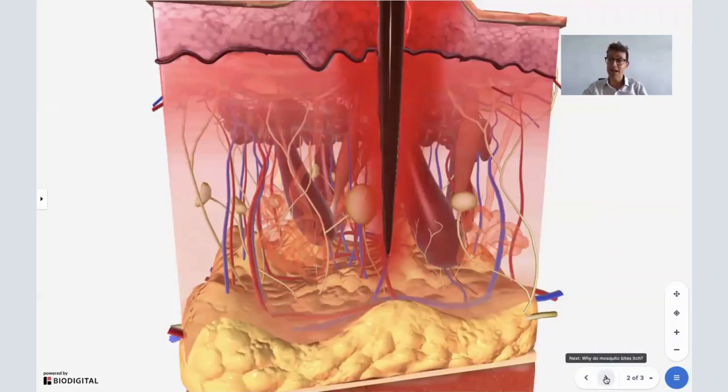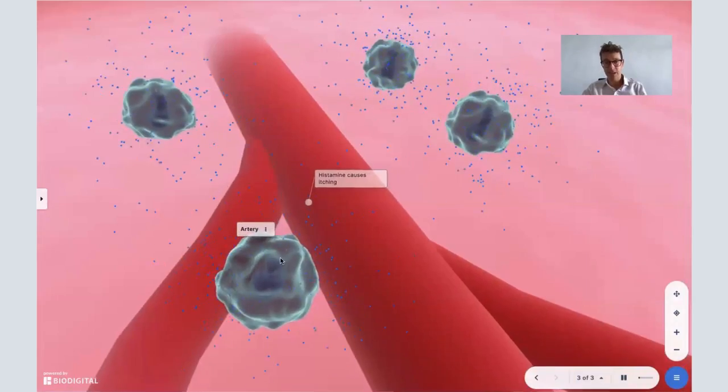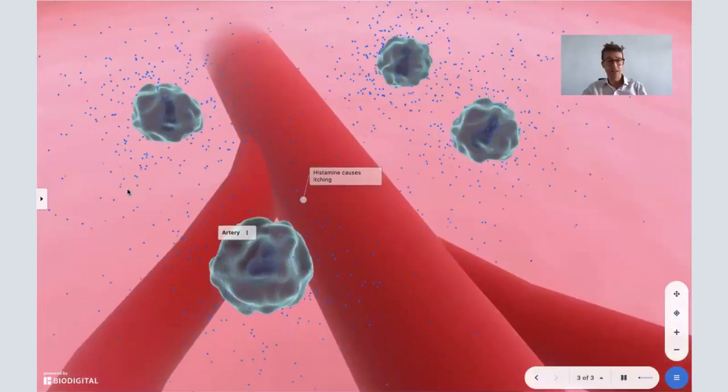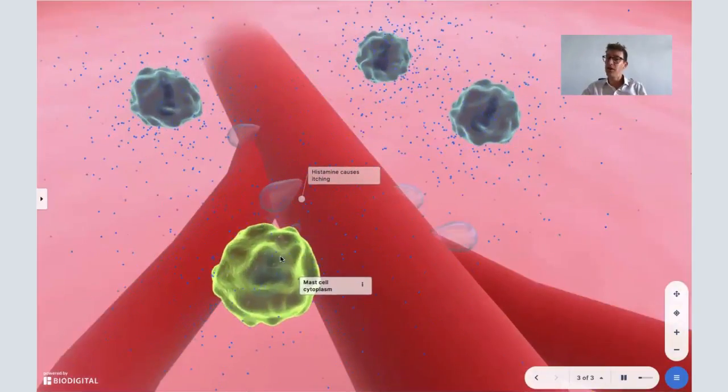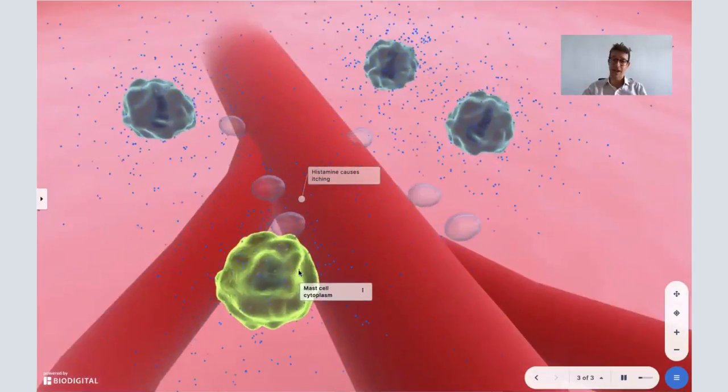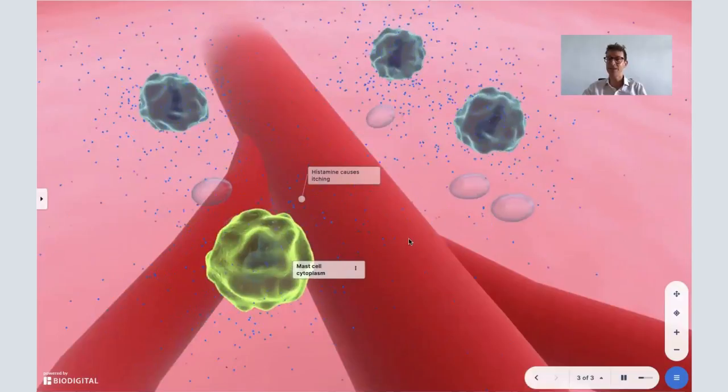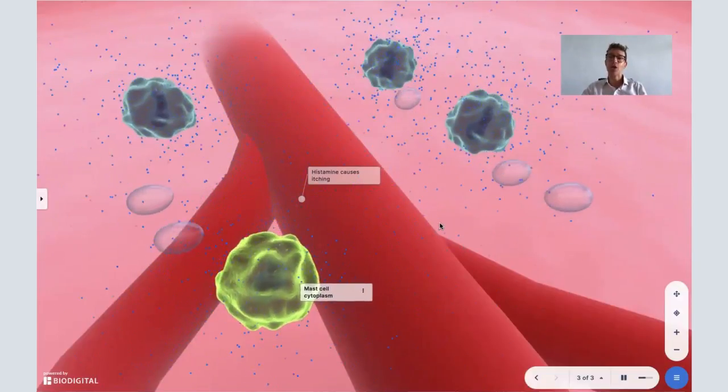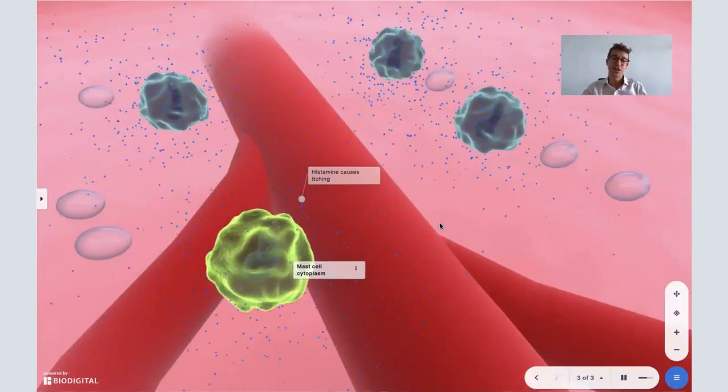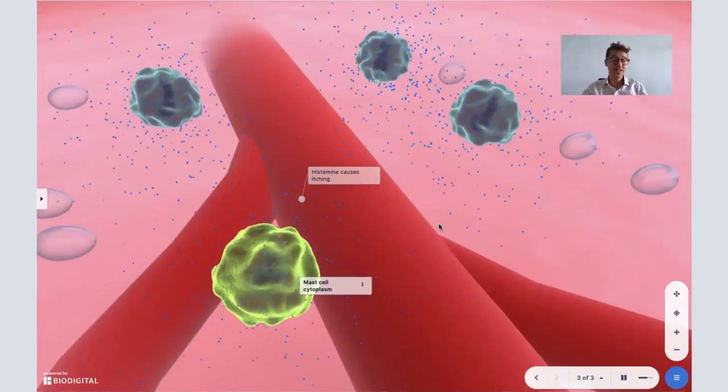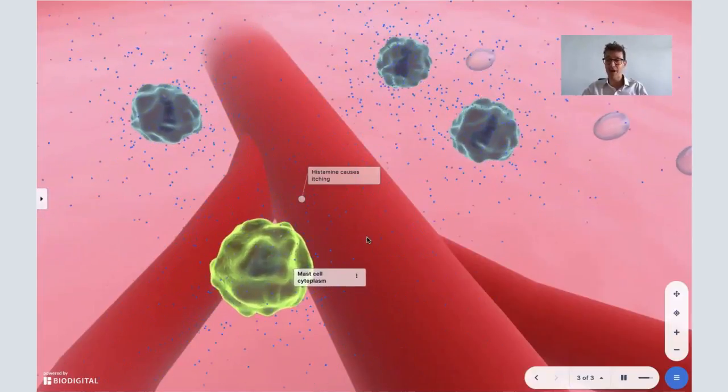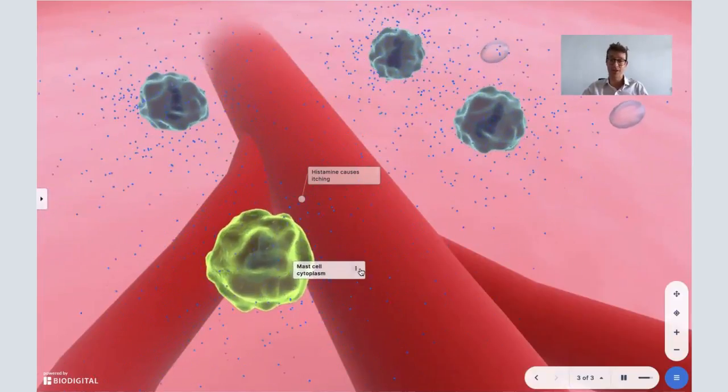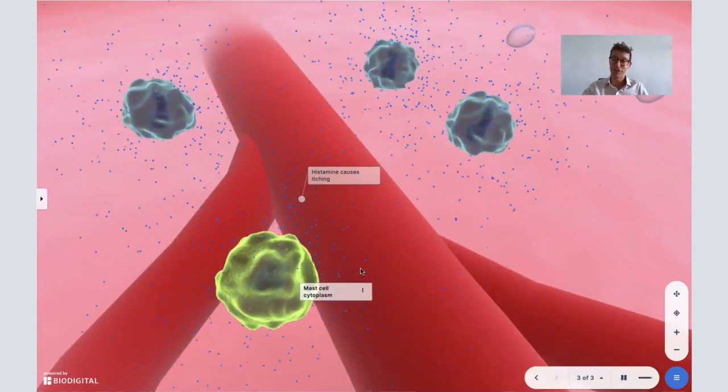So in this particular case, you get these things called mast cells that get sent there, and they release histamine. Histamine is that itchy chemical which causes that itchiness, and the itchiness is actually felt because there are nerves around here which send the message to your brain saying this feels itchy.